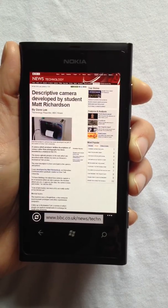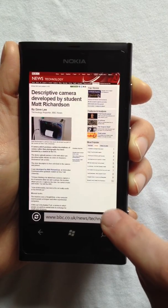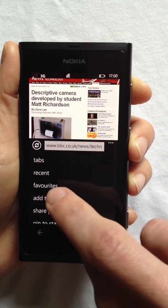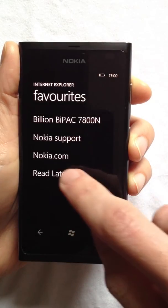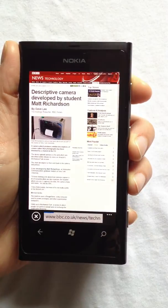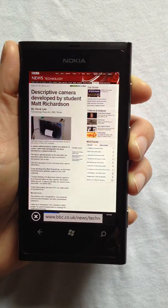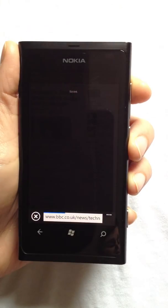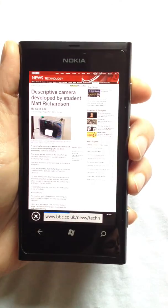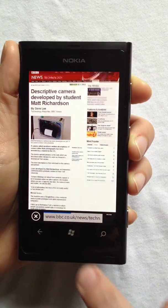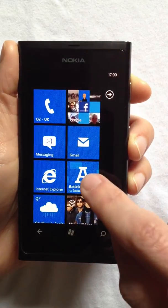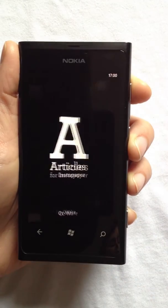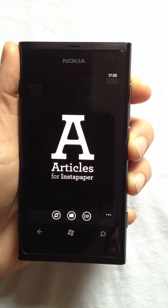Here I am on the BBC News website. I can tap to read later, and the bookmark is sent to Instapaper. Next time I go into Articles, the bookmark will be downloaded.